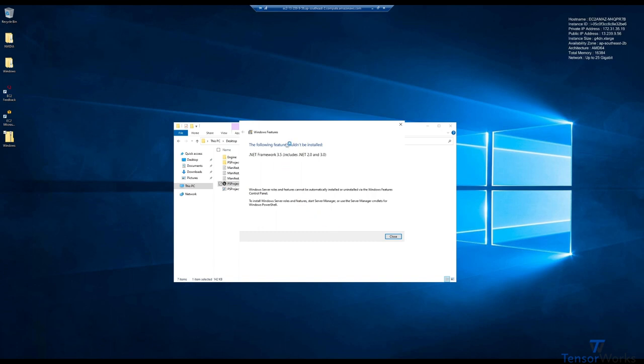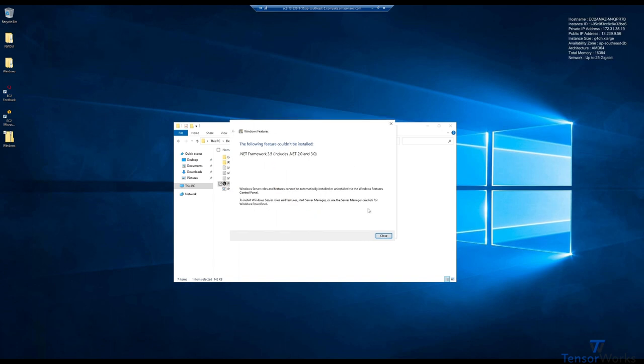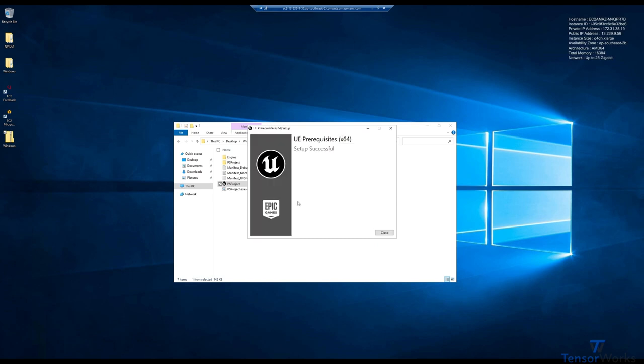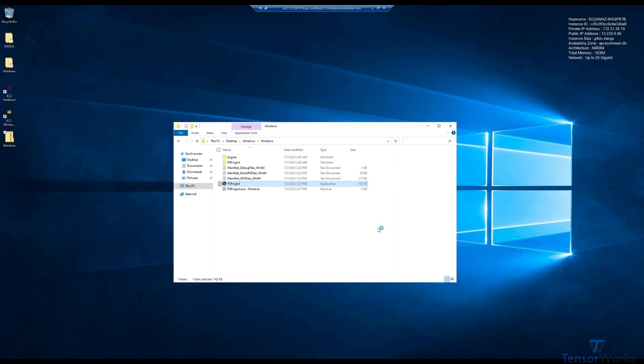It will say that it couldn't install this framework, but not to worry, that will still work just fine. Setup successful and close.